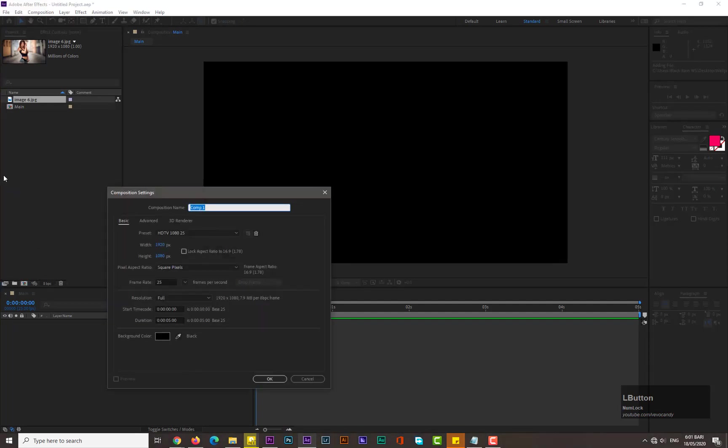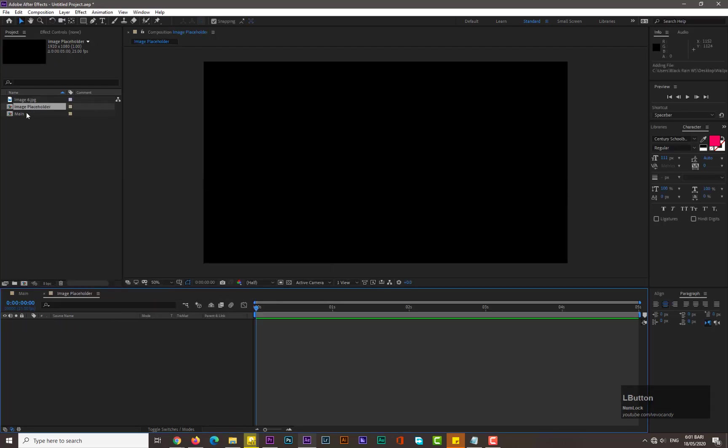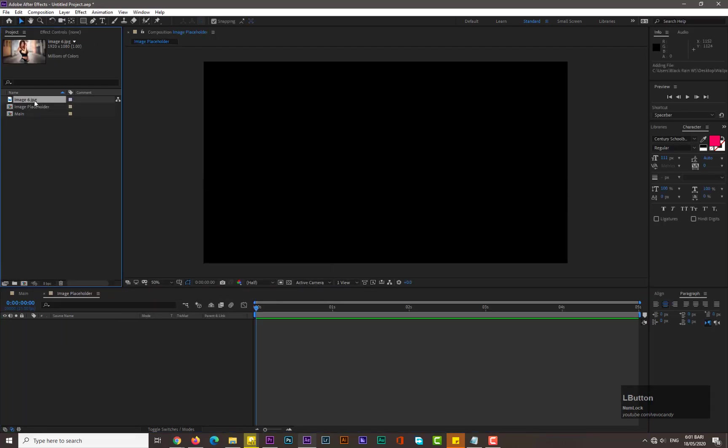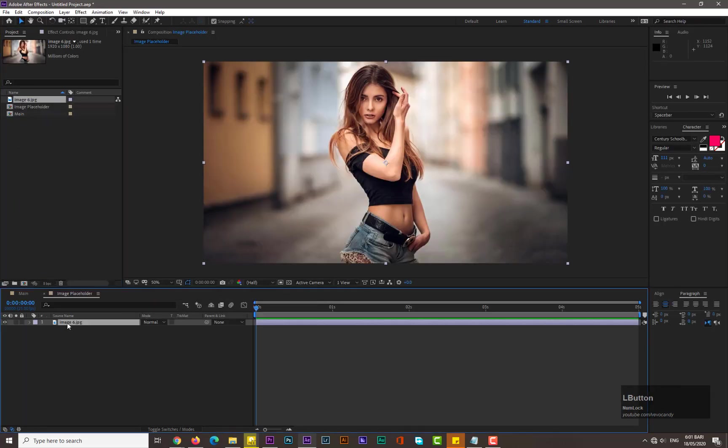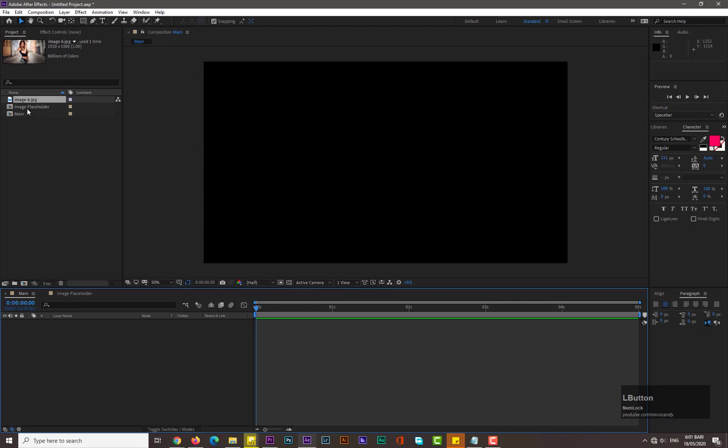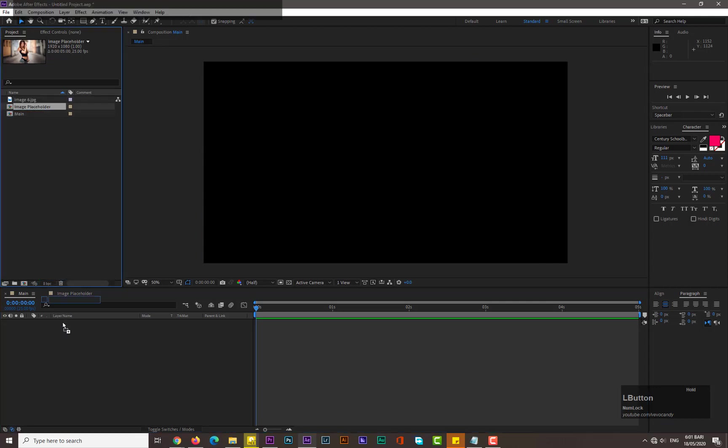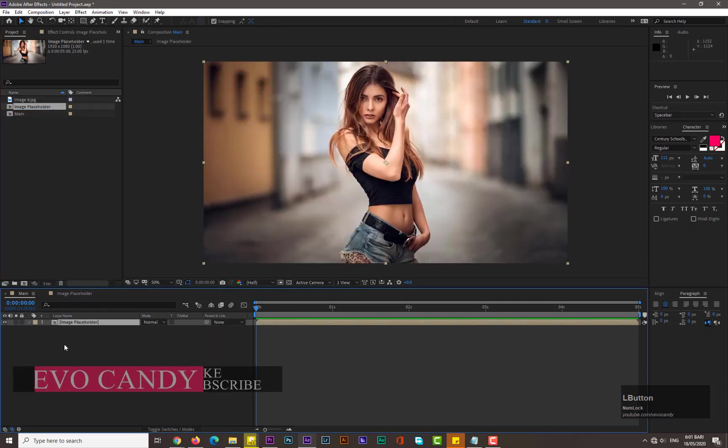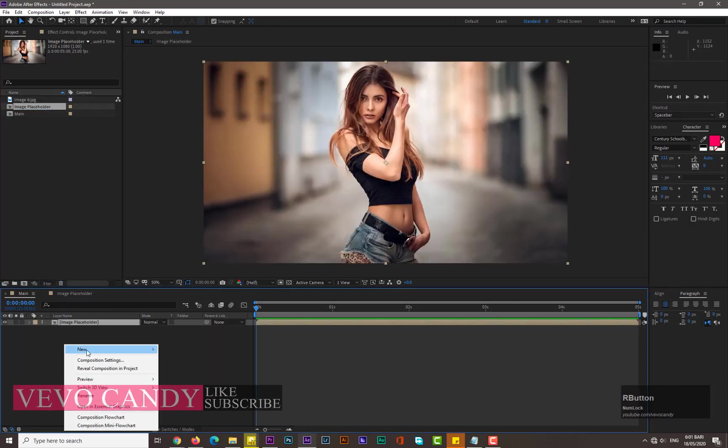Take new composition for the image placeholder. Hit OK, drag the image into it.